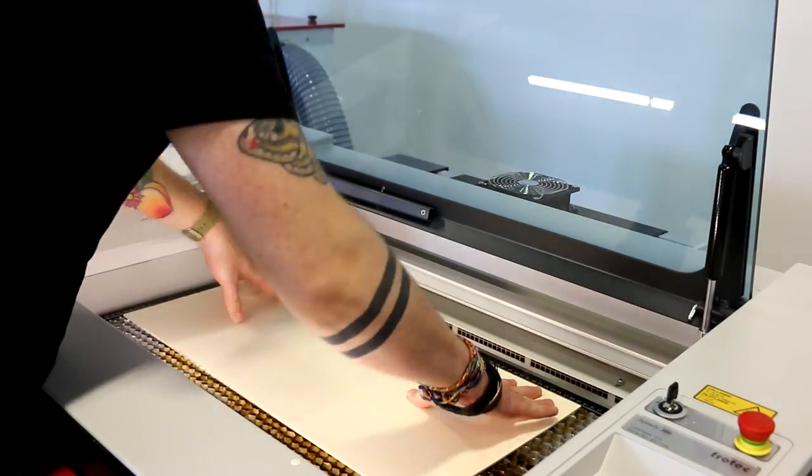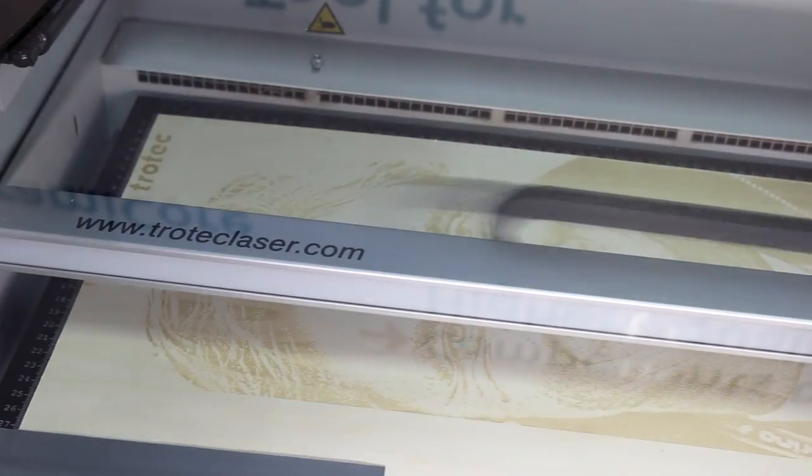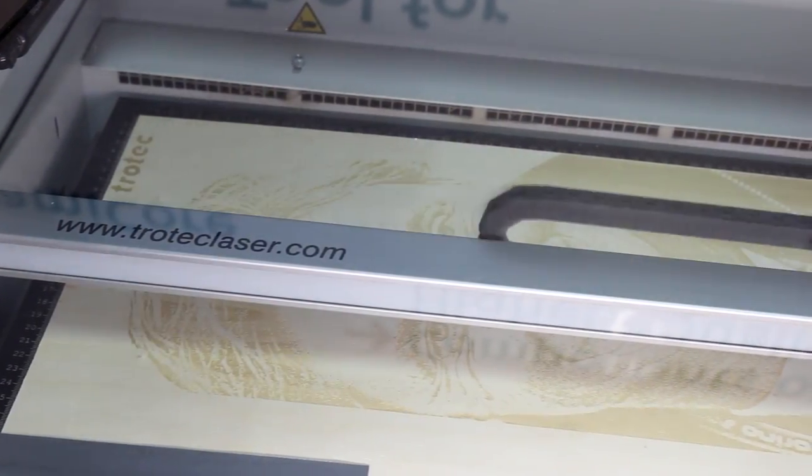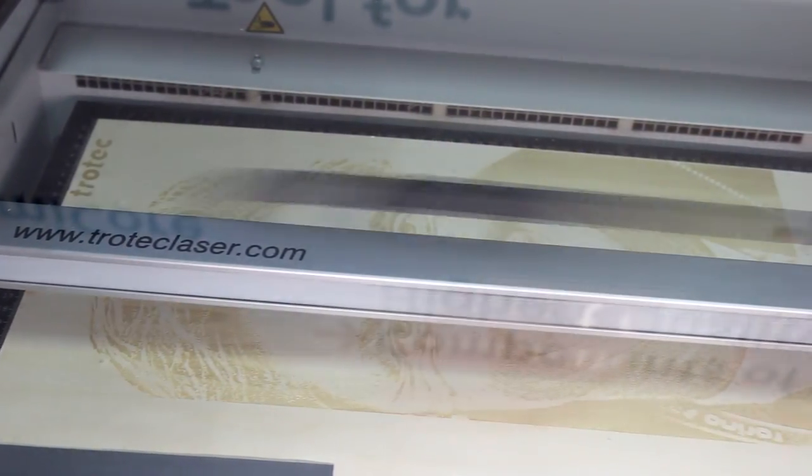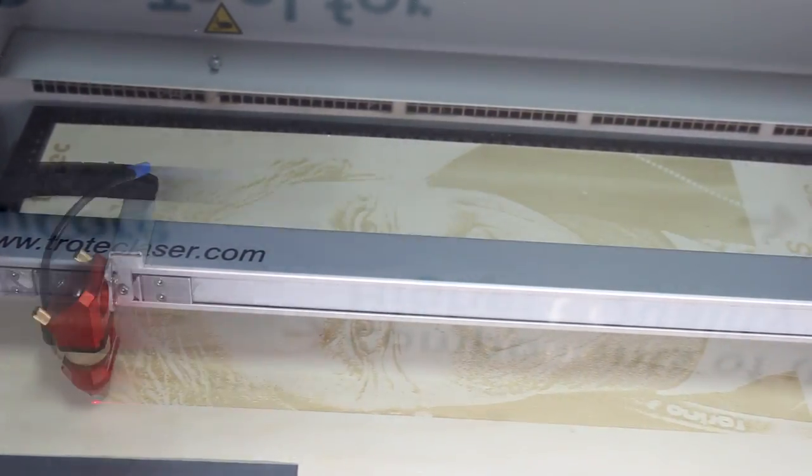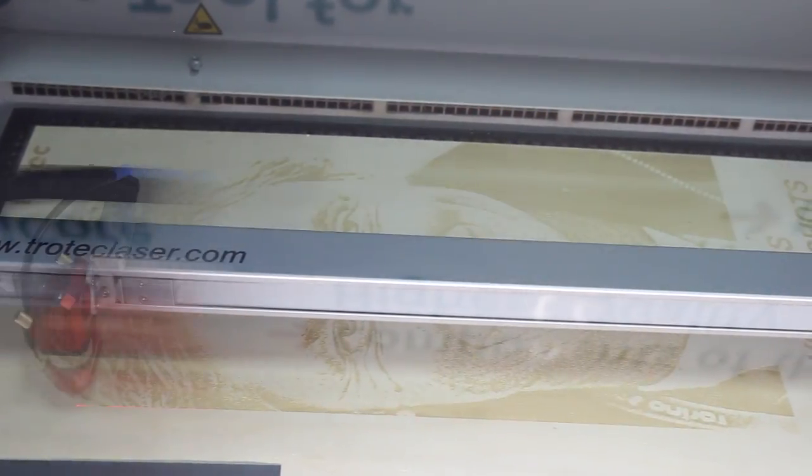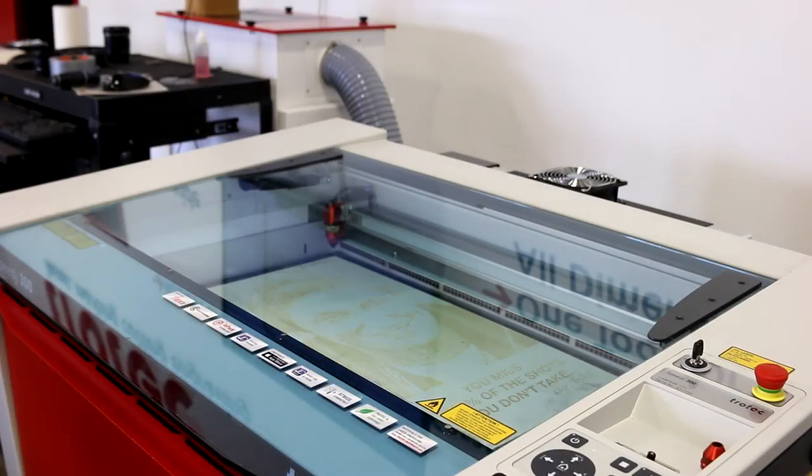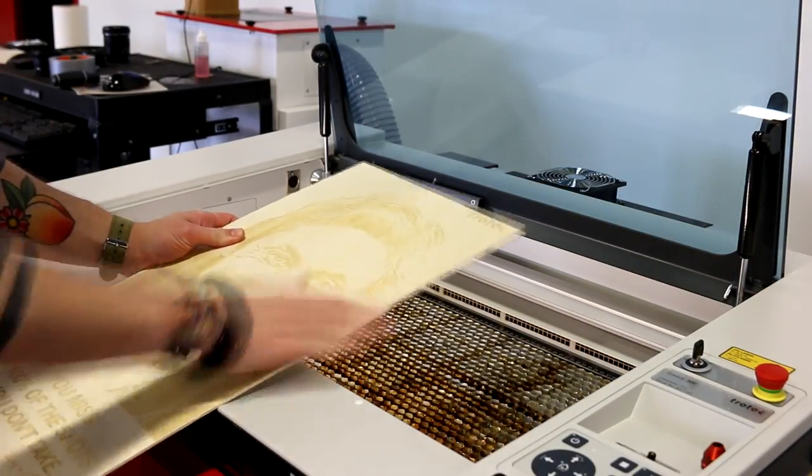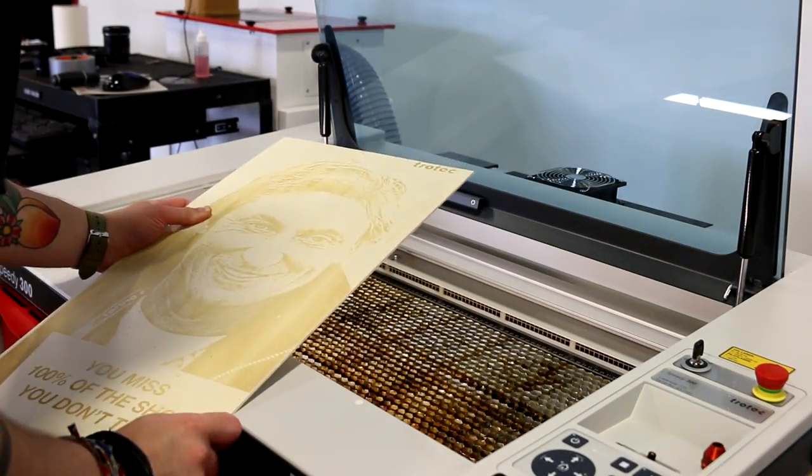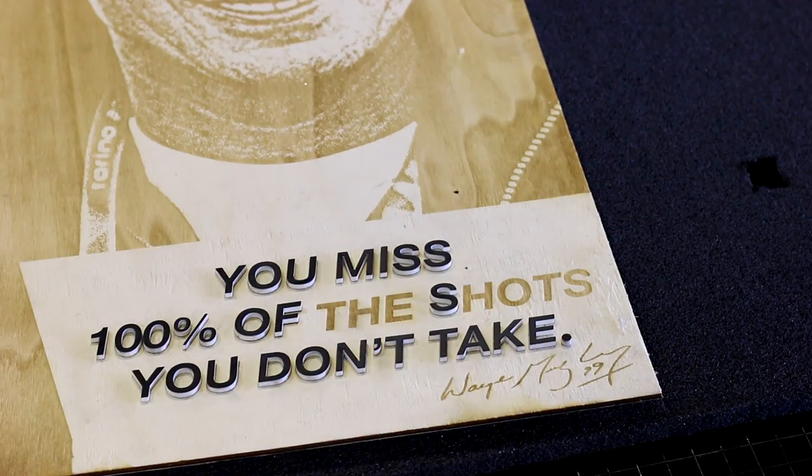To engrave the great one, we put a 24 by 12 inch sheet of Trotec plywood into our 80 watt Speedy 300 laser cutter. We've used 100 power and 60 speed to give the wood a nice dark engraving. We then cut our text and logo from Trotec plastic sheets, removed our 3M adhesive, and glued them onto our plywood.